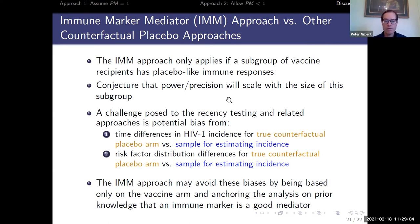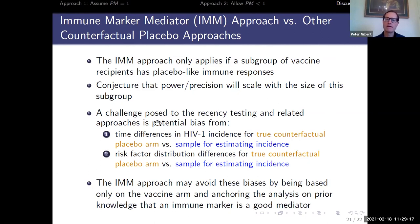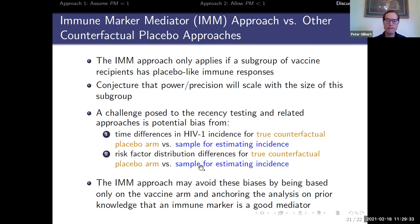One thing that could be really great about this immune marker mediator approach as a complement to other approaches: I heard Holly talking through issues at the HIVR4P meeting, where a challenge posed to recency testing and related approaches involves potential biases from time differences and incidence between the true counterfactual placebo arm versus the sample used for estimating it, and similarly potential bias from differences in risk factors. The immune marker approach tries to completely avoid these biases by being based only on the vaccine arm and anchoring the analysis on prior knowledge about a mediator.